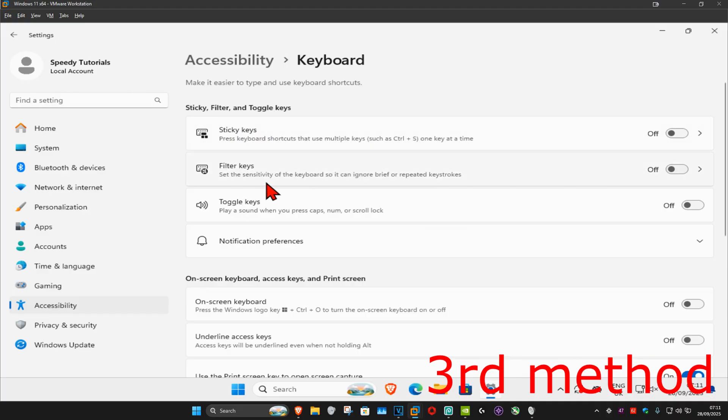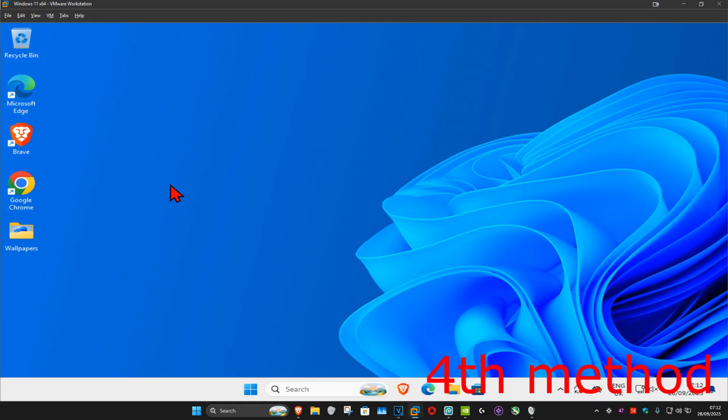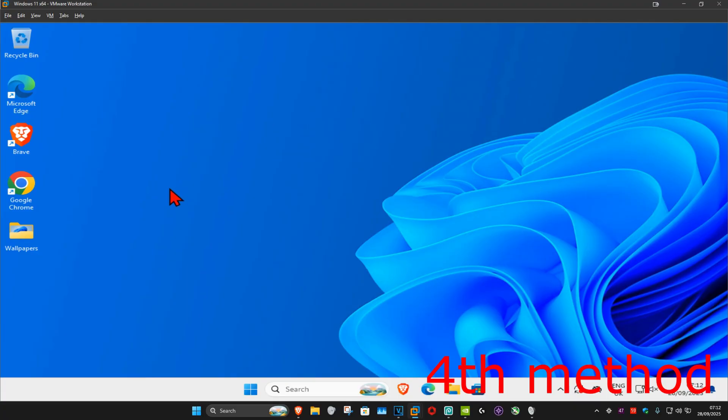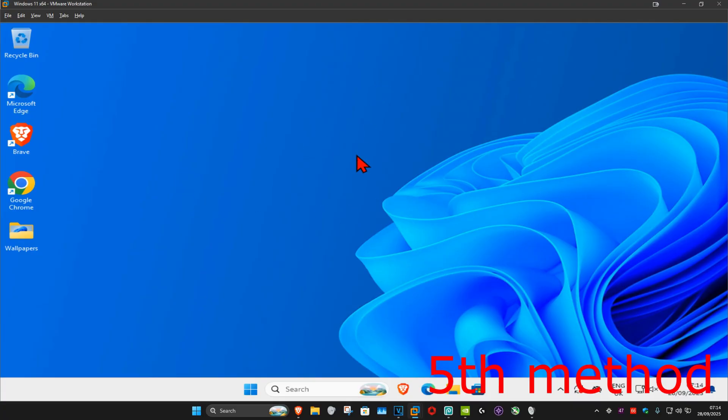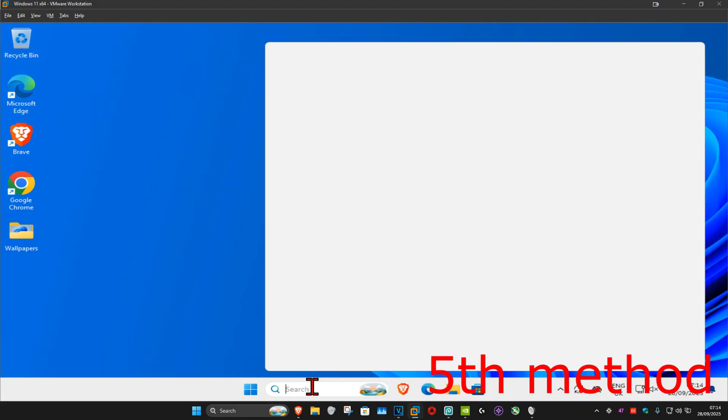For the next method, if you have a keycap puller, then you want to use that to take out the keys from your keyboard. You want to clean all of the dust and the dirt that's in your keyboard and on the keys, and then put the keys back on and then see if that works for you.